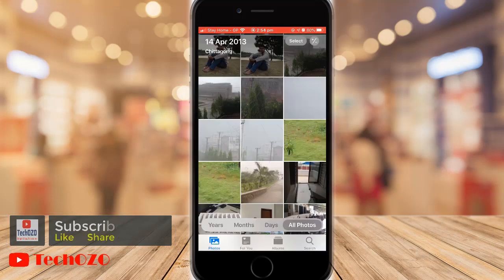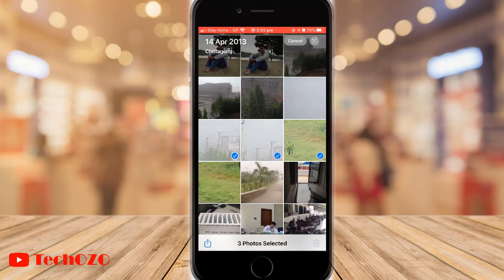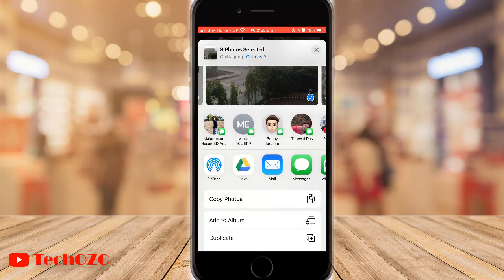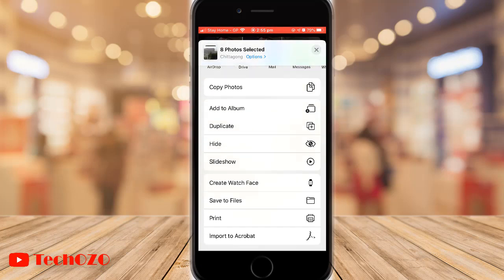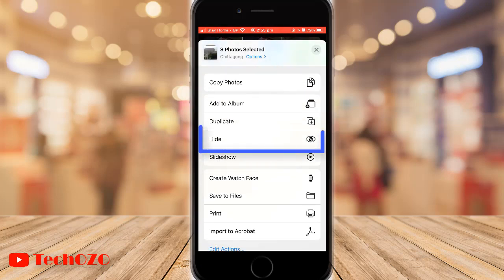The second option is if you would like to hide multiple images: tap on Select, which is in the top right corner, and you can select multiple photos. Now tap on the share button and scroll down in the share sheet.